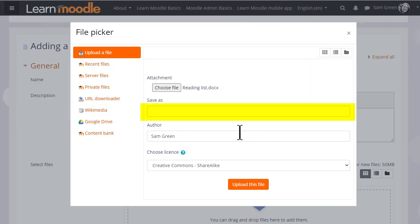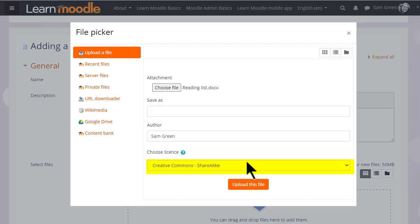We can change its name if we want to, we don't have to. We can change the author name, change the license if we're not happy with the default license, and then click to upload the file.